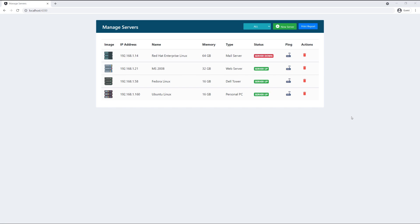Maybe in the future I can use React.js instead of Angular to show you how you can use the same backend with React, but today I'm going to show you how to do it using Angular on the front end and Spring Boot with MySQL on the backend.